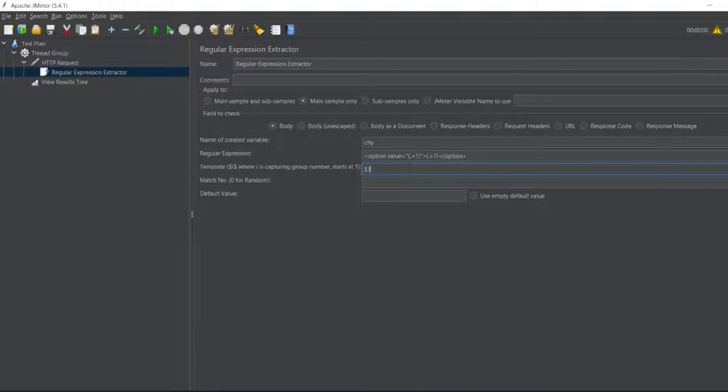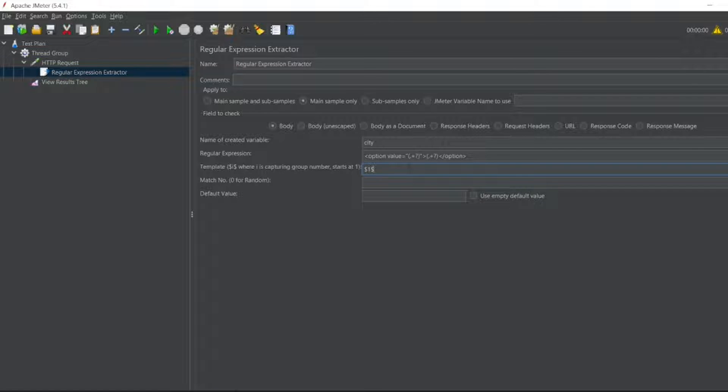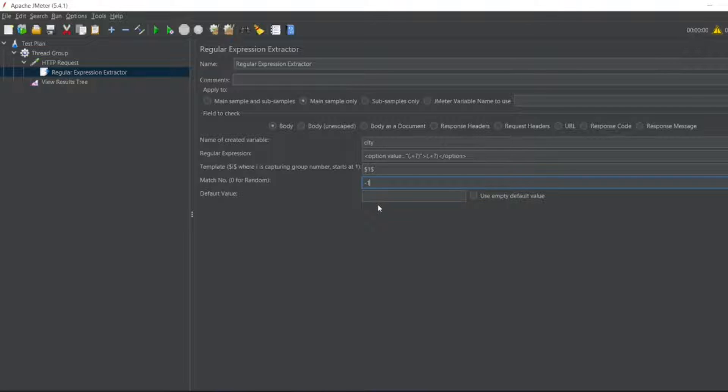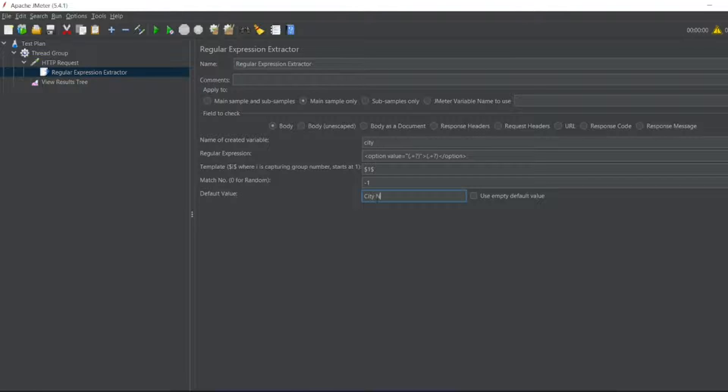I'm going fast because I've already covered this in one of the videos. For this video we are mainly focusing on For Each Controller. Now I want matches for all. If you have matches for all, I have to give minus one. I'll put the default value as city not found. The expression is over.